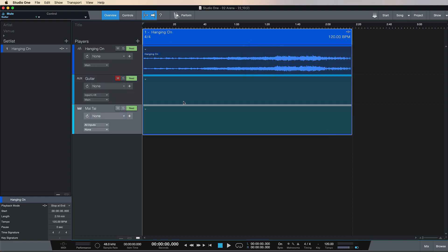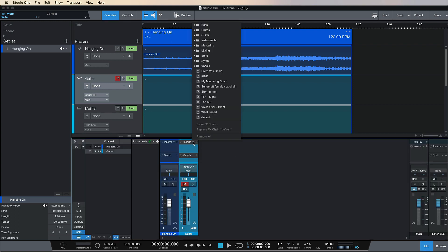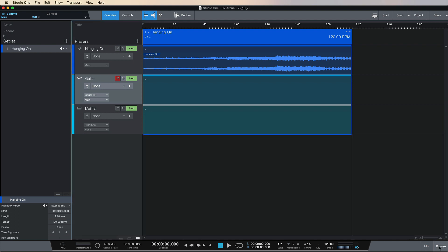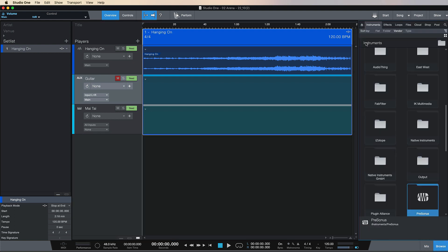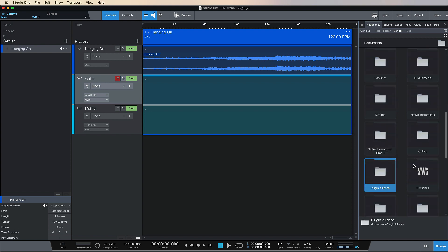Now if we go to our guitar track, I could either open up the mix window and do the traditional method of typing in here, or go on my guitar channel and find an effects chain. Or I could come over to Instruments and search for presonus or whatever you want to use live.